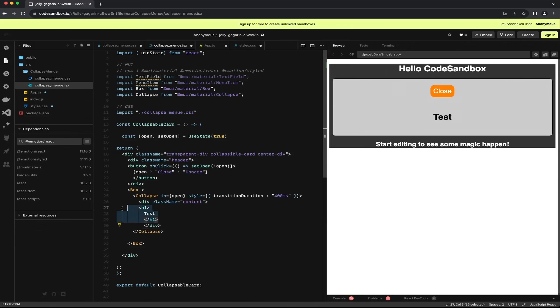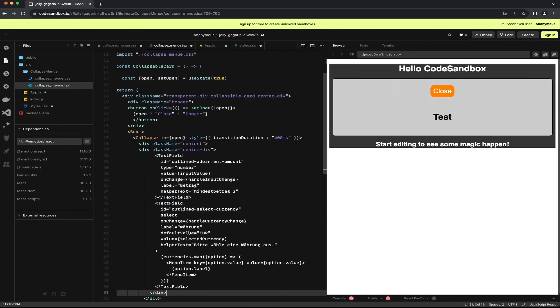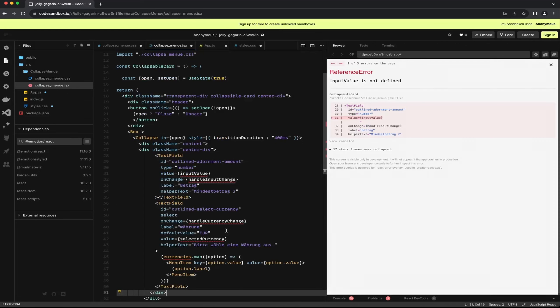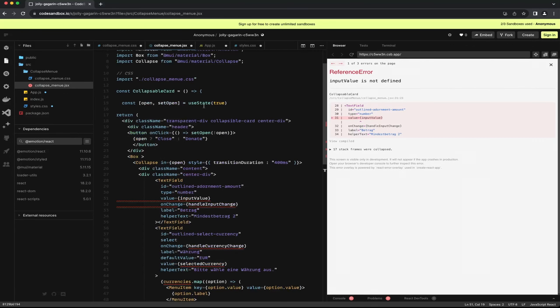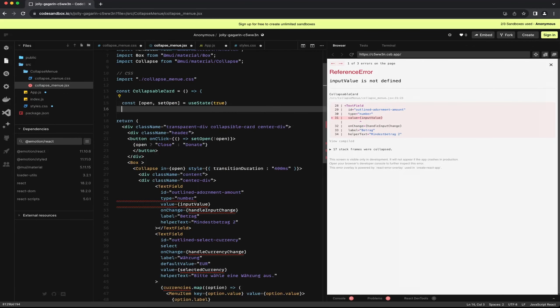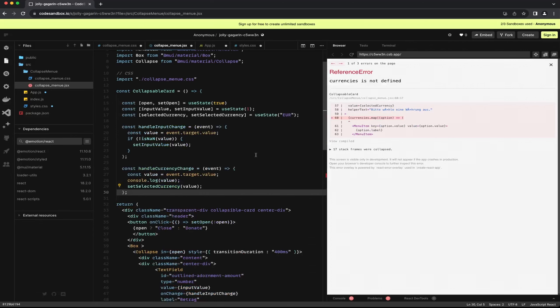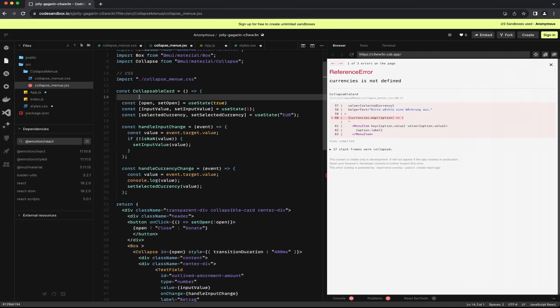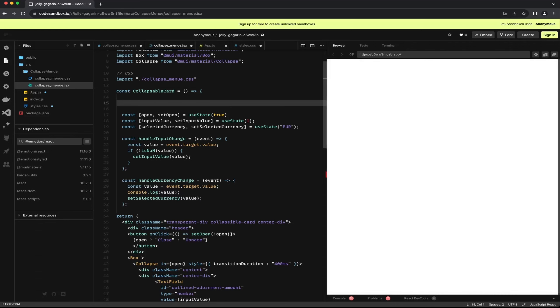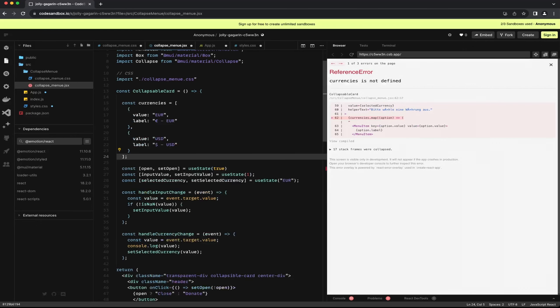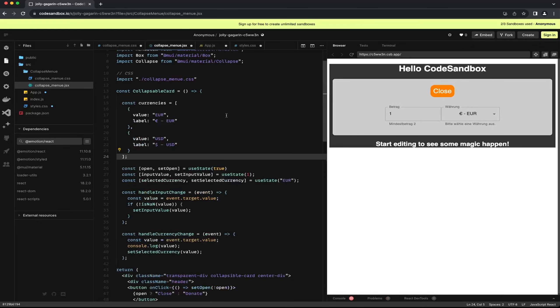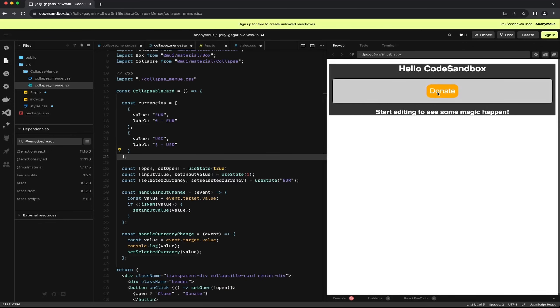I understand that we have covered quite a bit of CSS already, therefore I will skip the part I am working on now and simply paste the input sections here. What we are doing next is creating two input fields using components from the Material UI library. This will give us two input fields where we can enter a number and for example choose a currency.